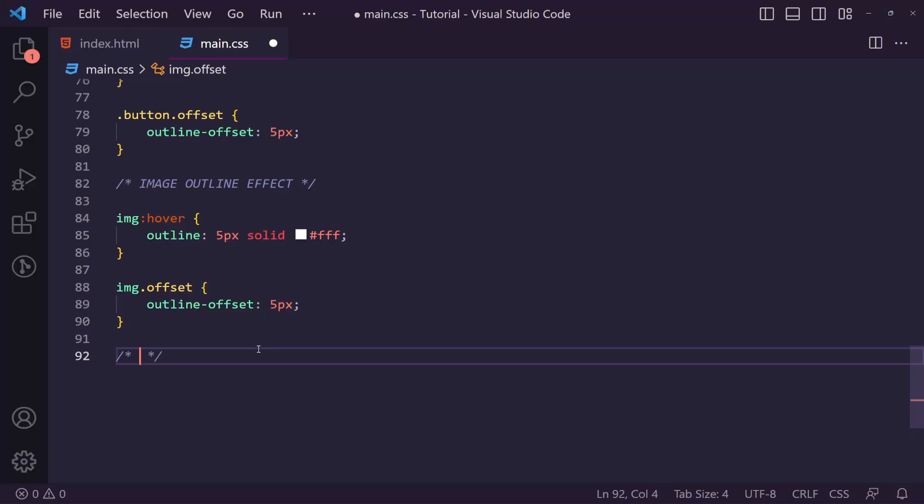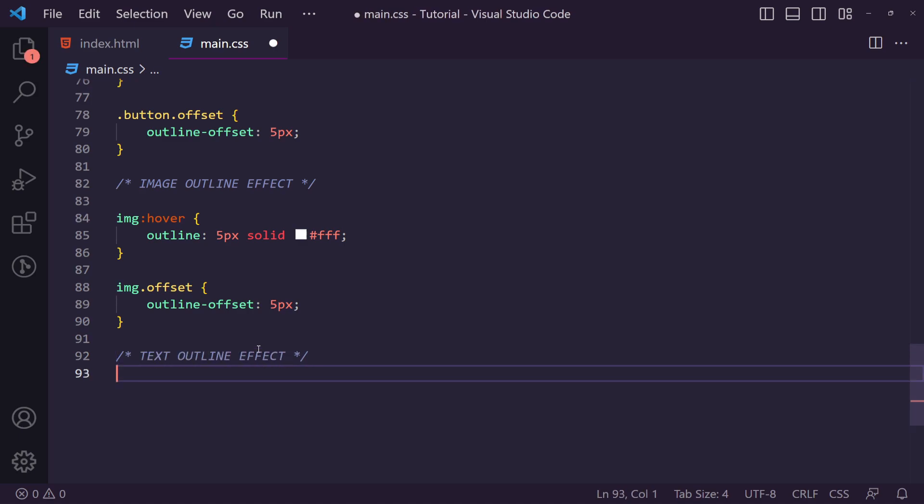So back in our code we're just going to say the text outline effect. Now this is the one which is going to show you something slightly different you can do with outline. Sorry, text shadows or just shadows in general to add outlines to things as well. You can use this for many other things rather than just a text outline.